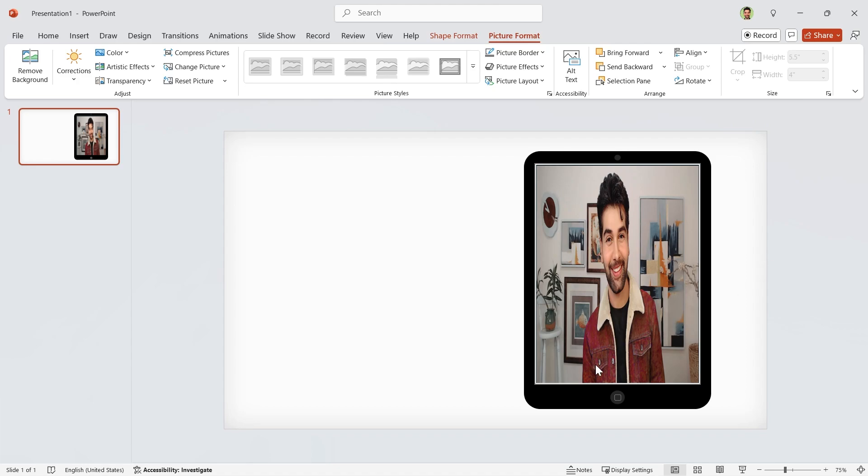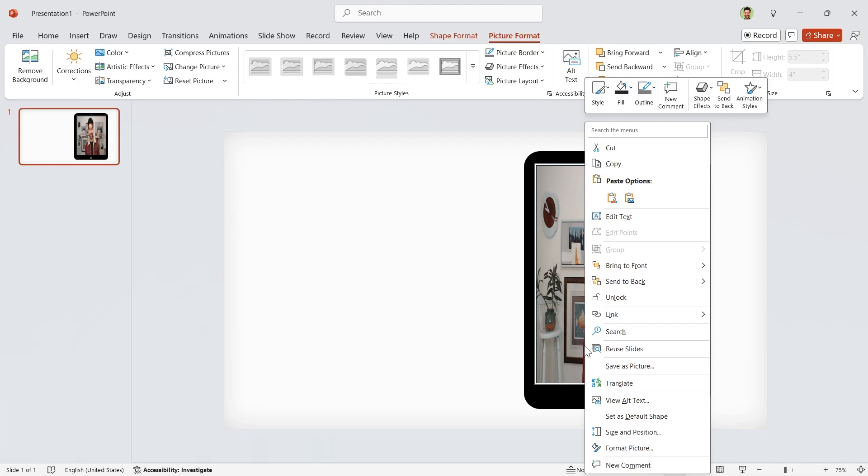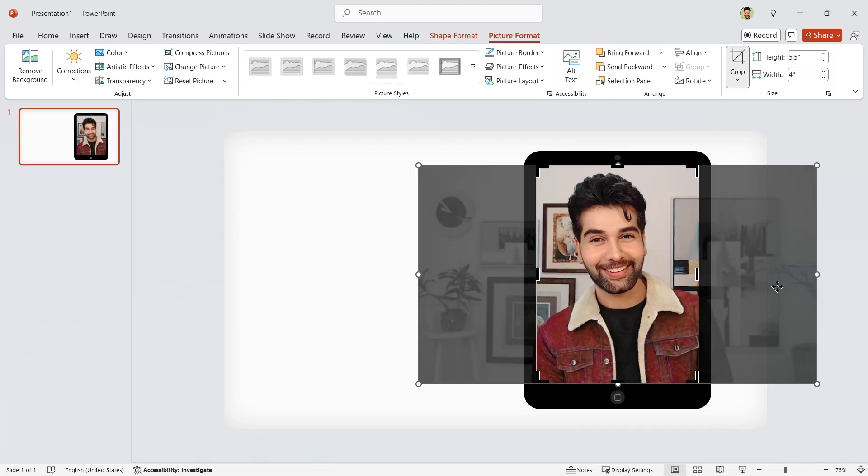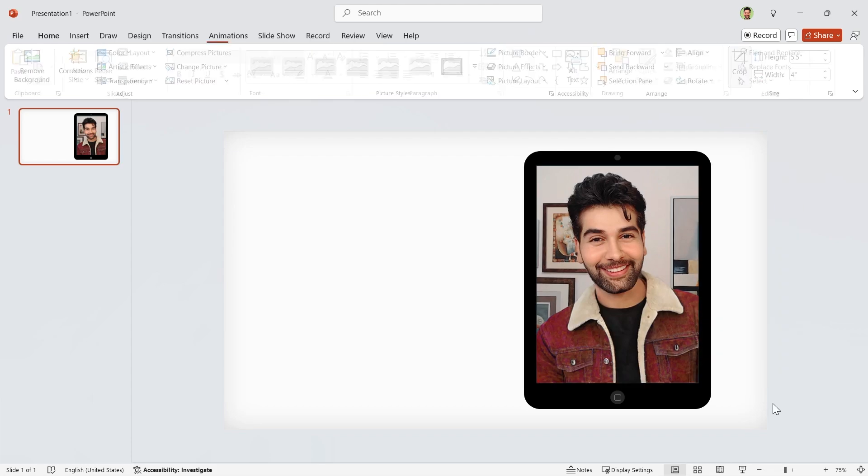Because we locked the shape earlier. So right-click on it and unlock it. Now choose Crop to Fill to remove the distortion.